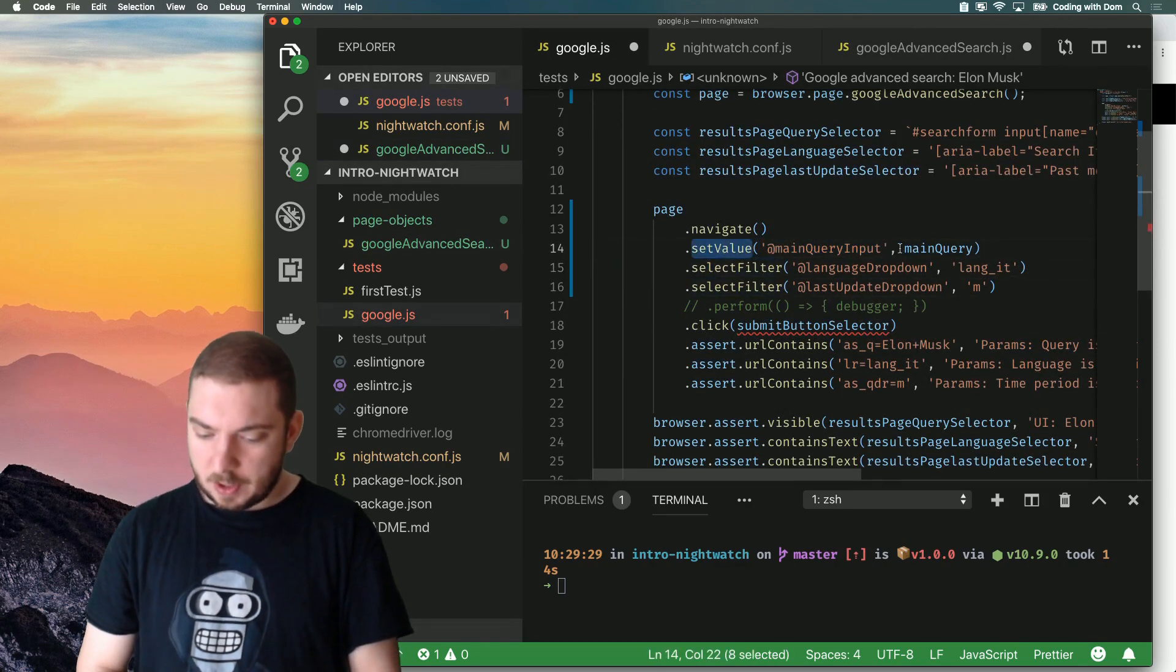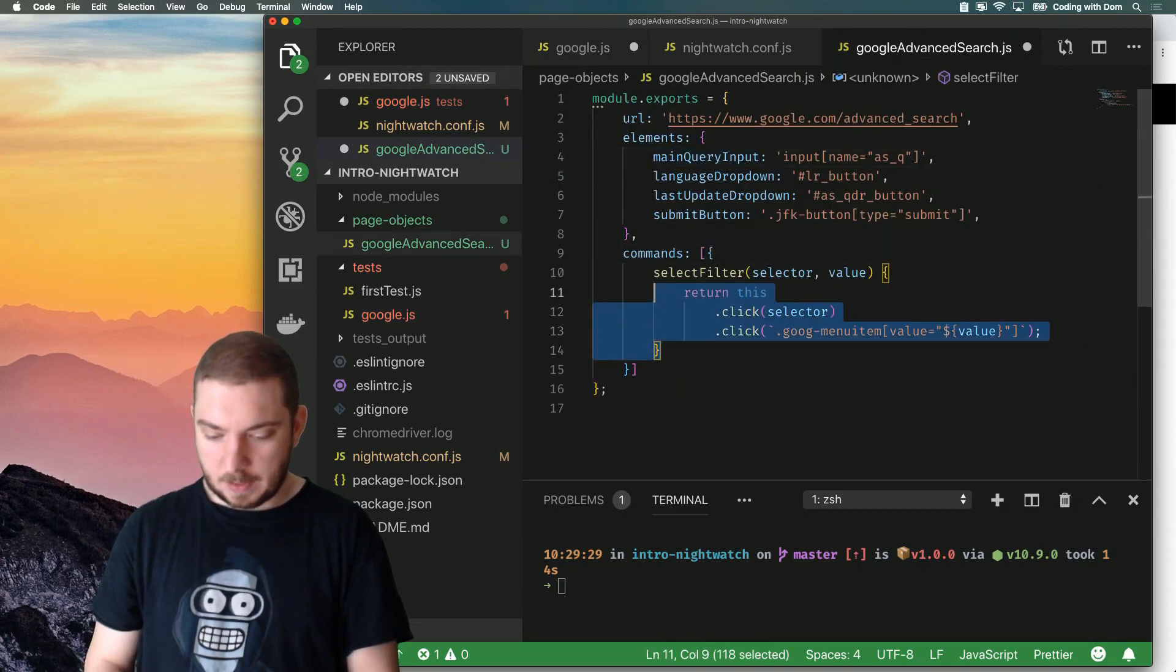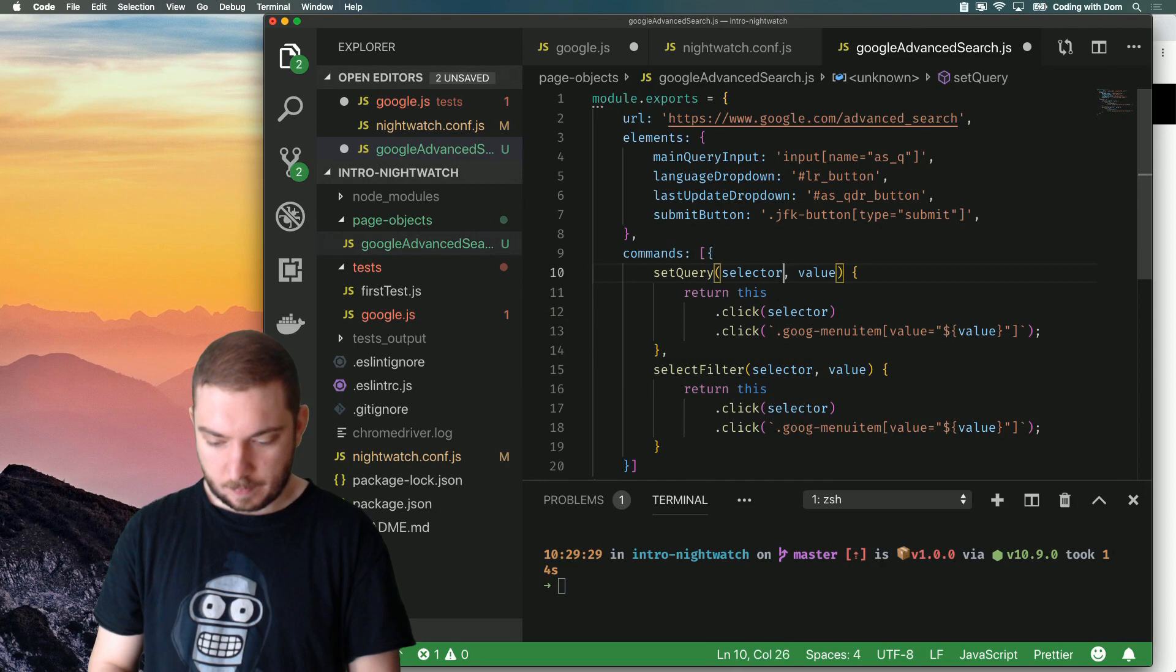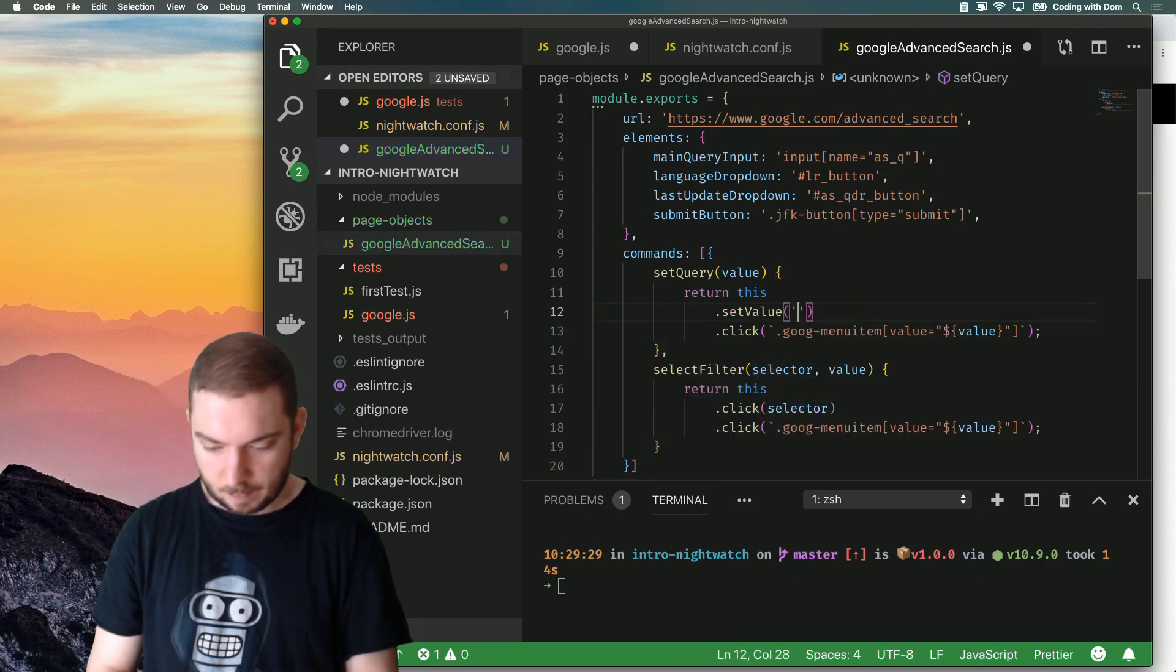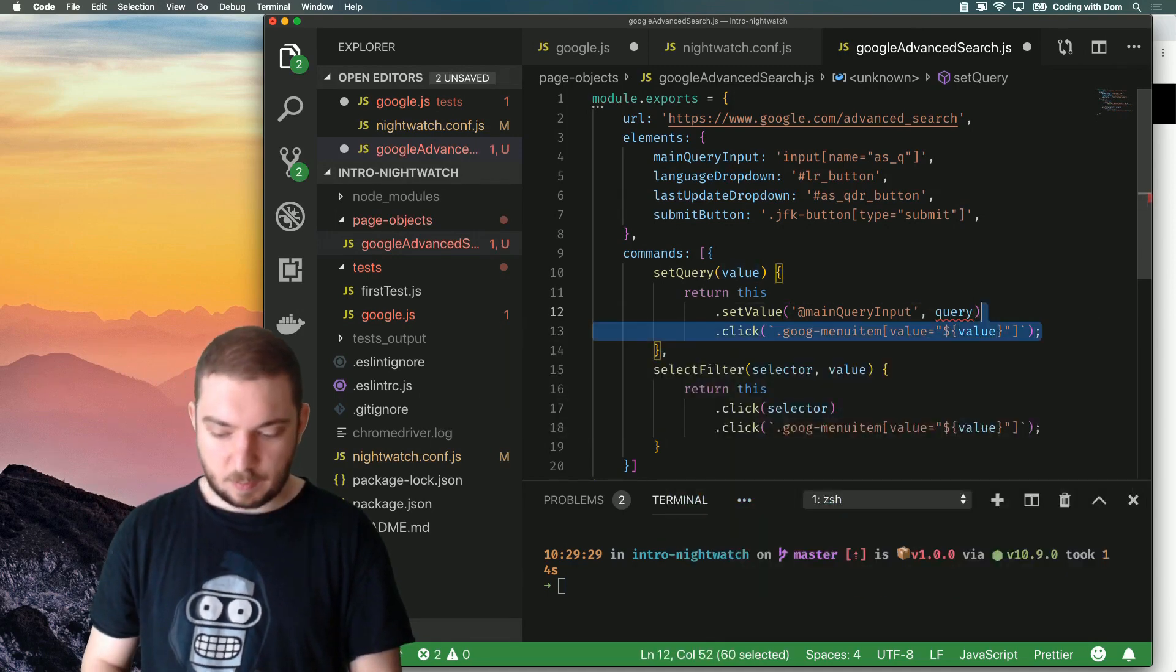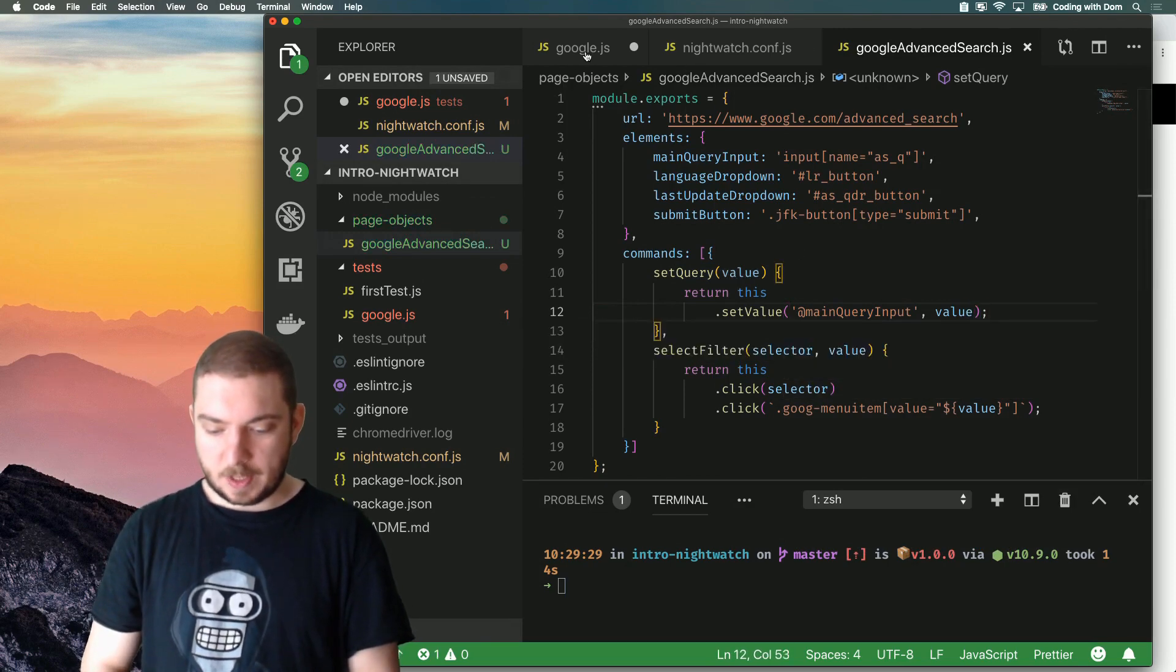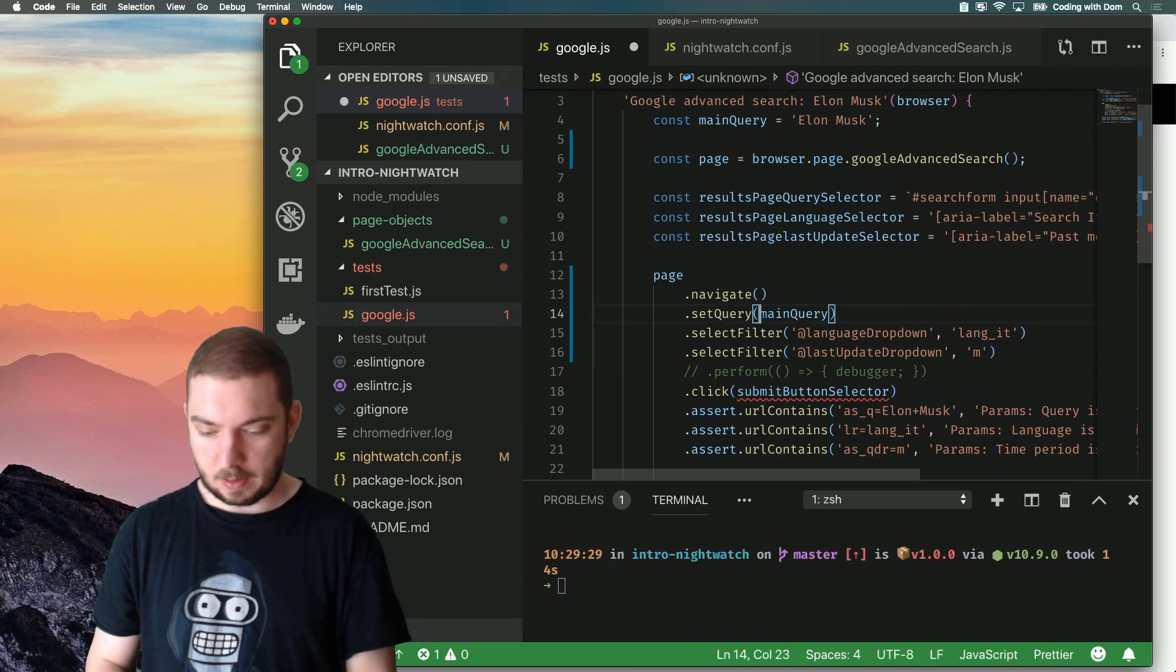And I'm actually going to go one step further and define a command called set query with a value. And I'm just going to do this set value main query input query to make it even more simpler for me to write my test. So, now on my test I don't even need to do this I can just do set query and there you go.